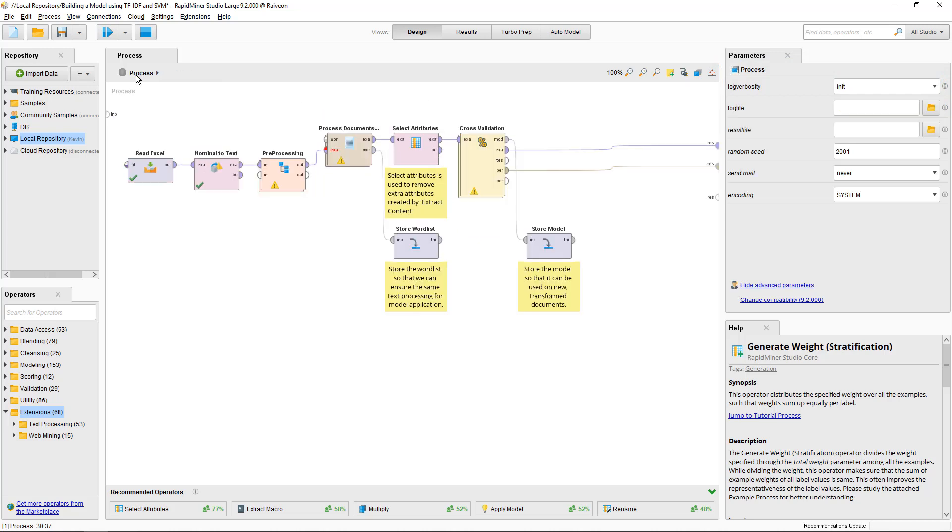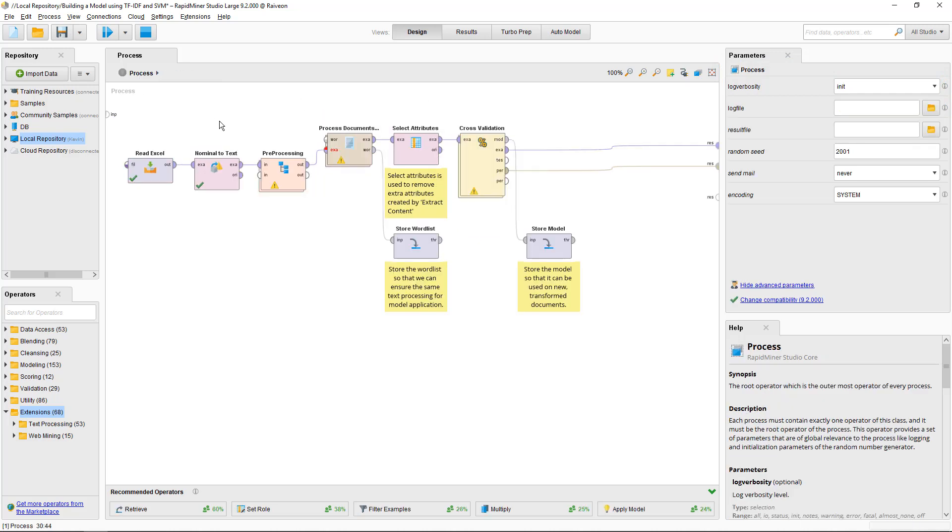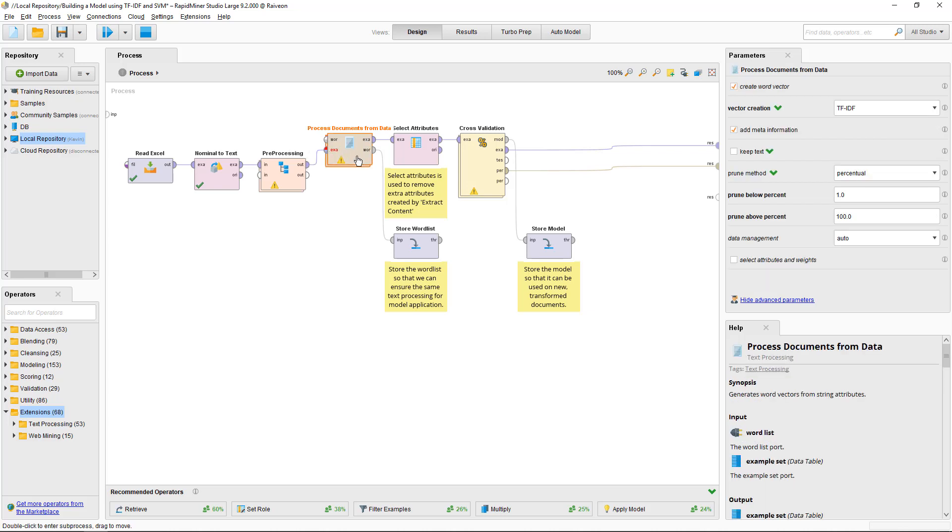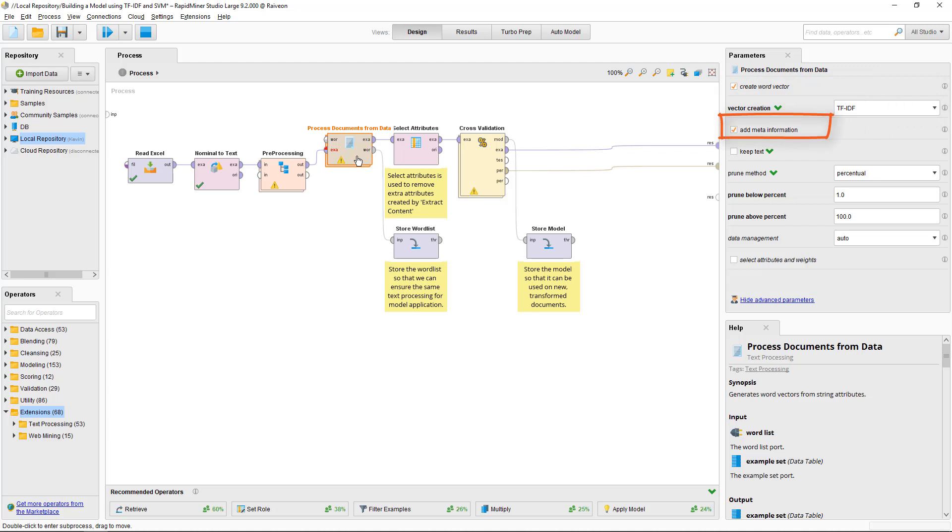Now I go into Process Documents. You do want to create a word vector. I'm using the TFIDF vector in this regard. You can check other videos to see how that works. You want to make sure that Add Meta Information is checked so that it passes the labels through the Process Documents operator. You can keep the text or not, it doesn't really matter.